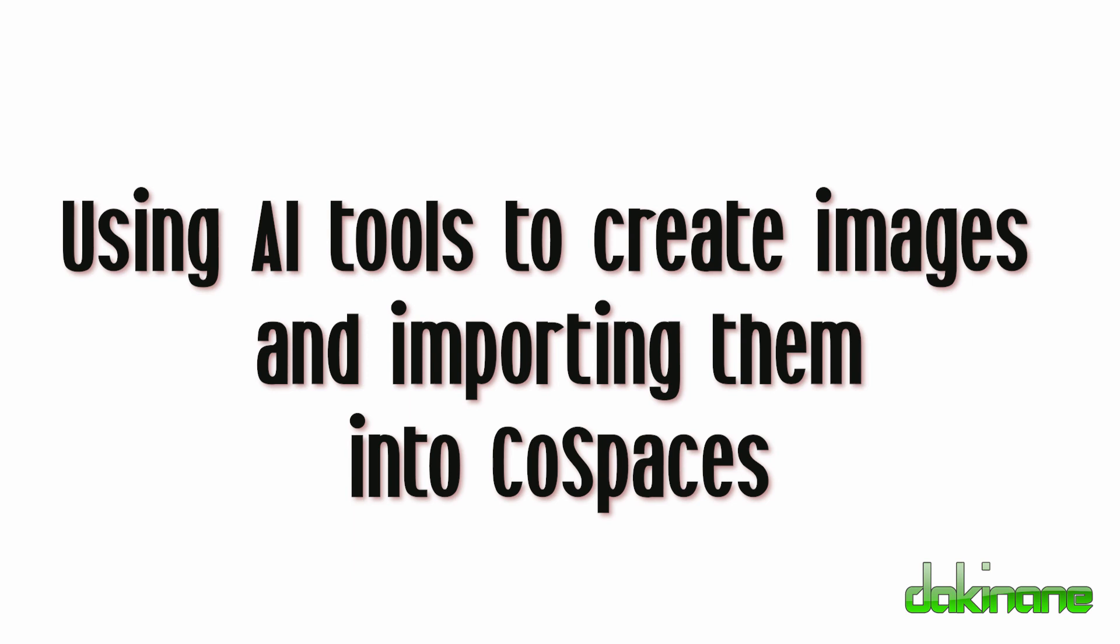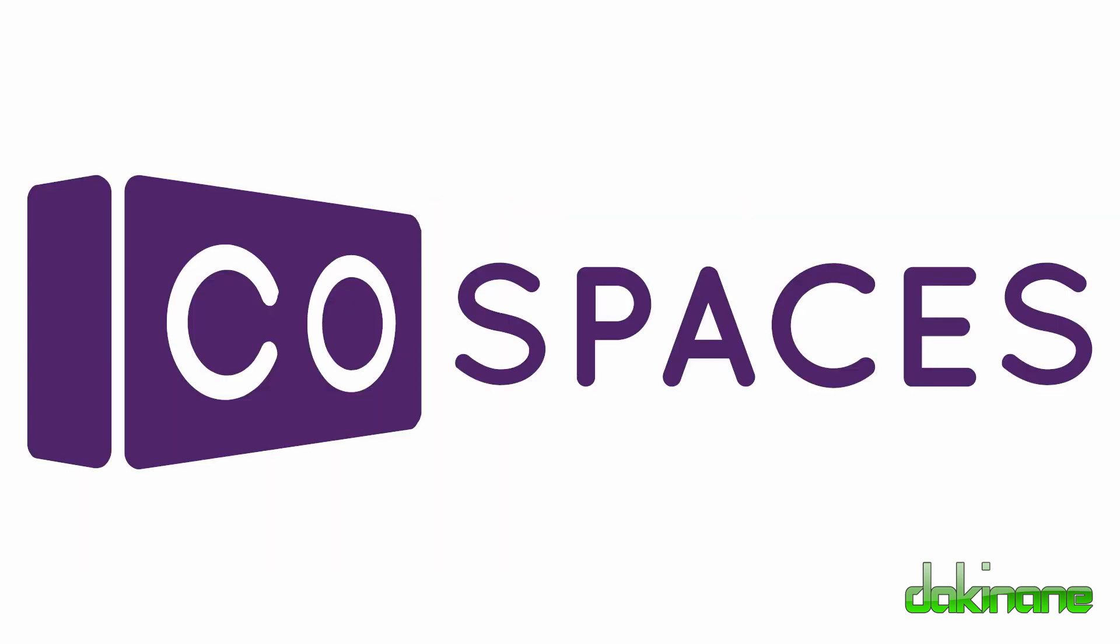Kia ora and welcome to another tutorial from dakinane.com. This tutorial is the first of a series relating to AI tools and using them in CoSpaces.